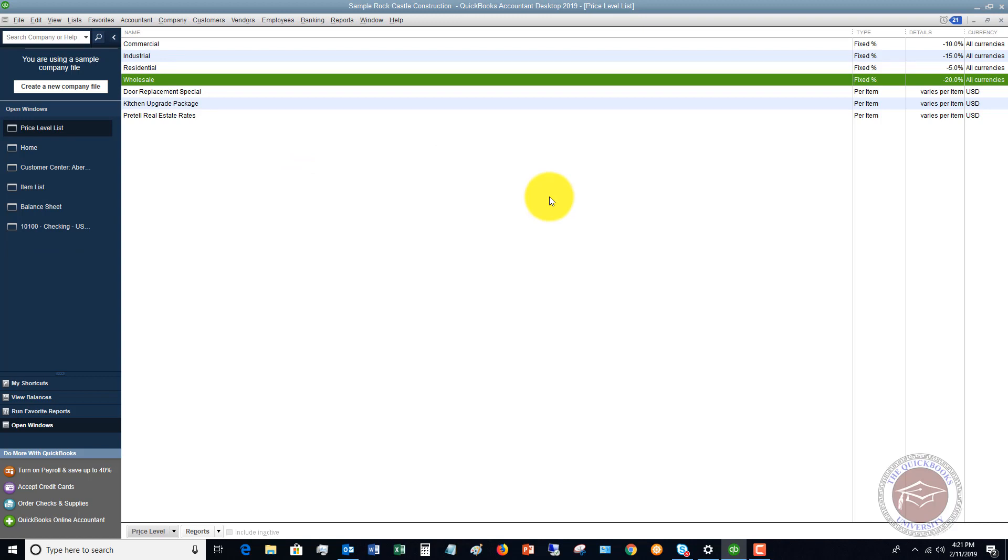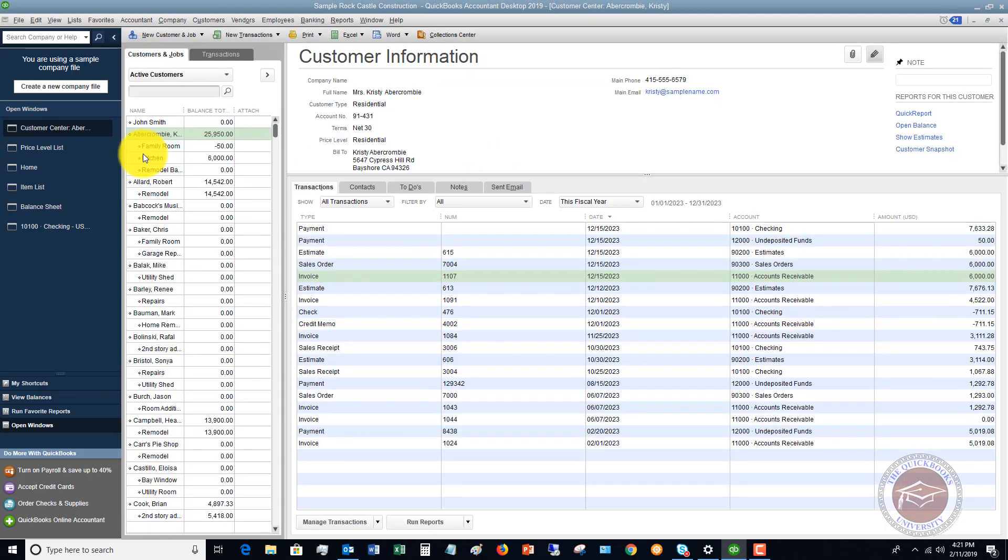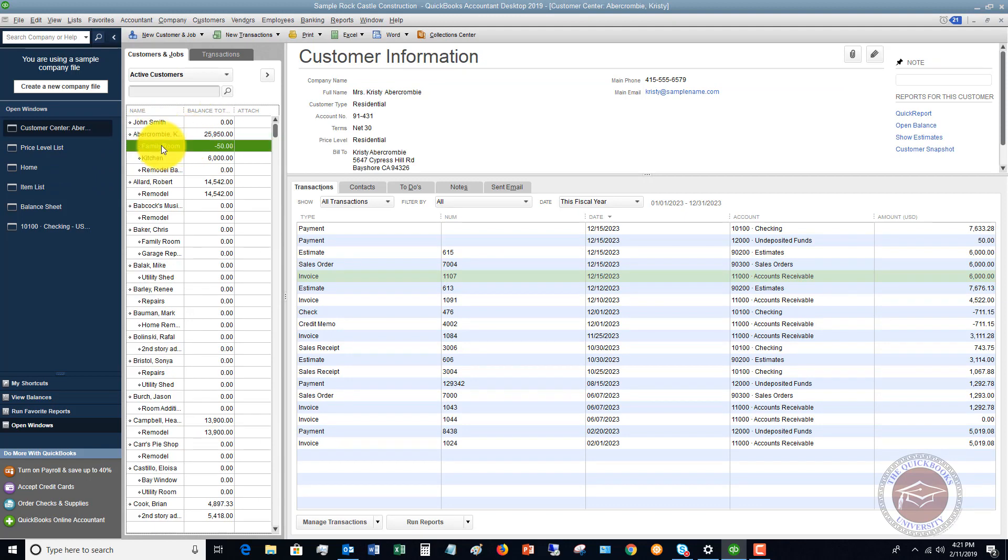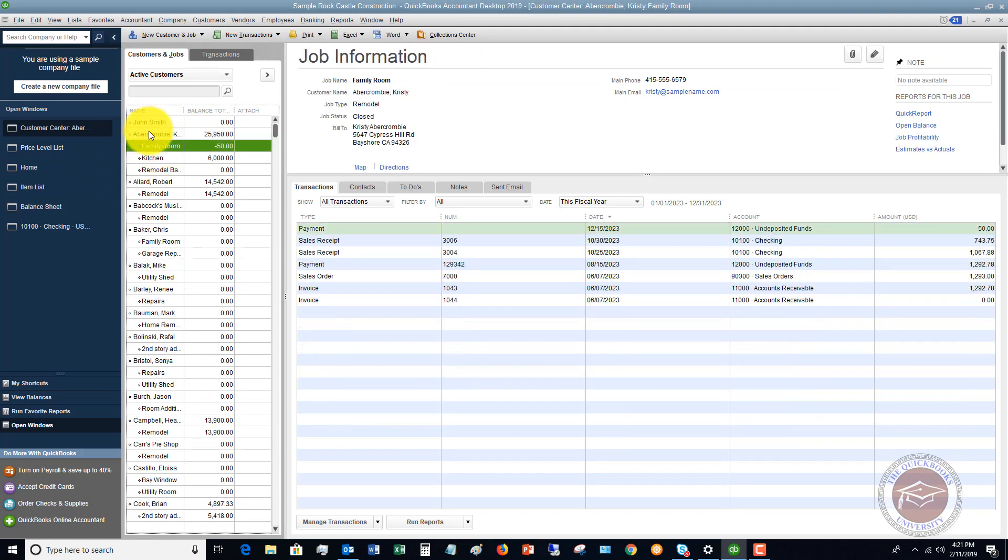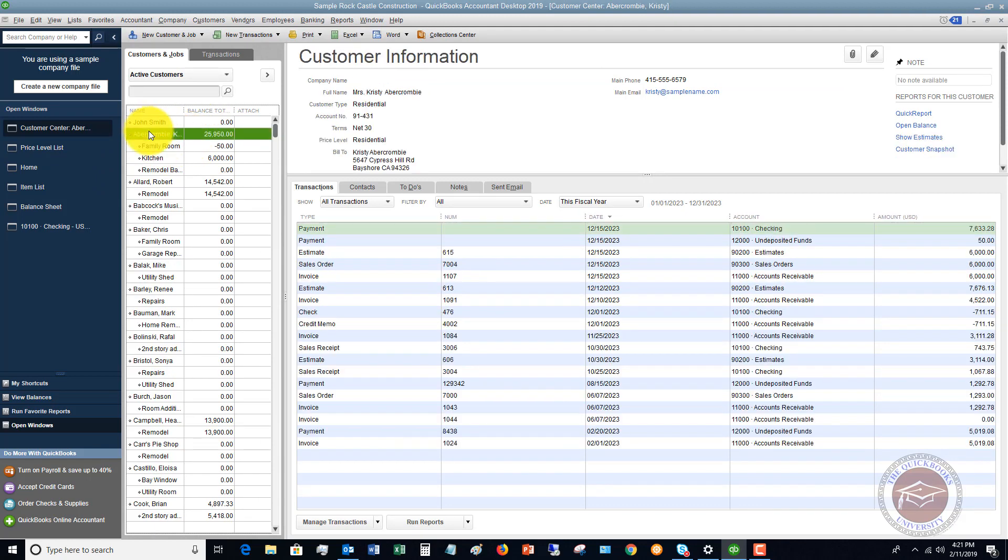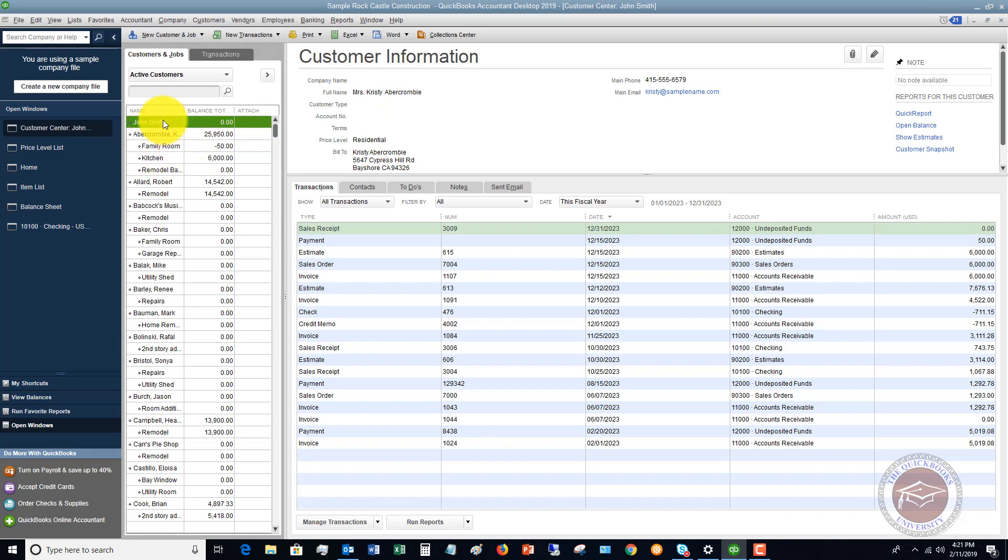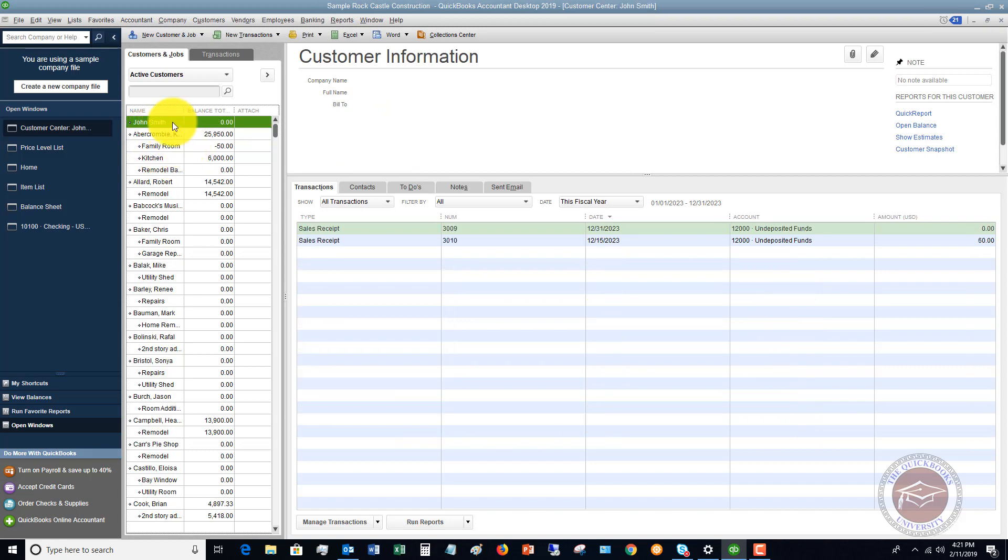Now you have to know how to apply this to a certain customer. If we go over to our customer list, I'm in my customer center here. This can apply to different levels - you've got the jobs and then you've got the individual customer. Let's say John Smith, this is just a sample individual that I set up.